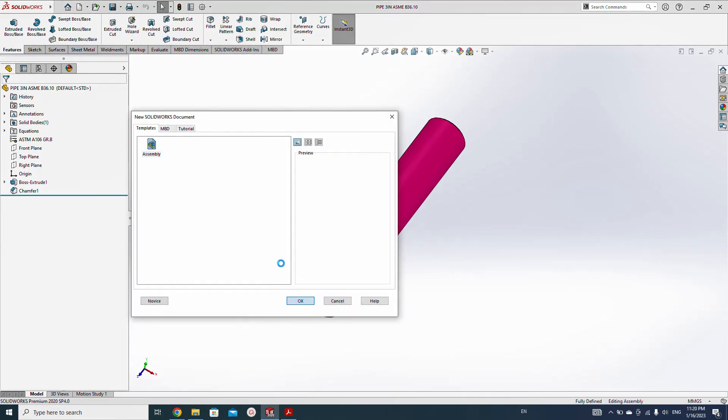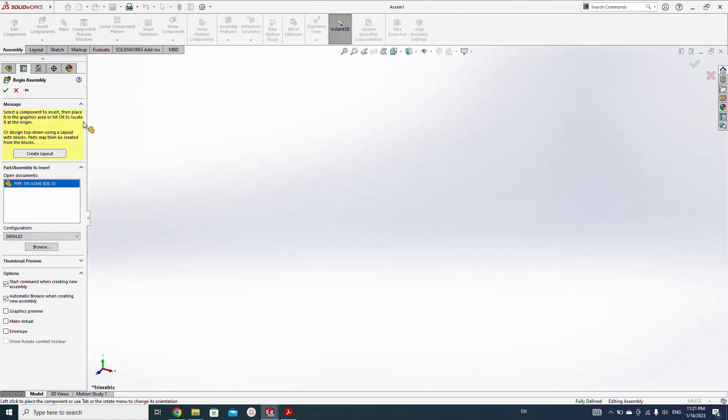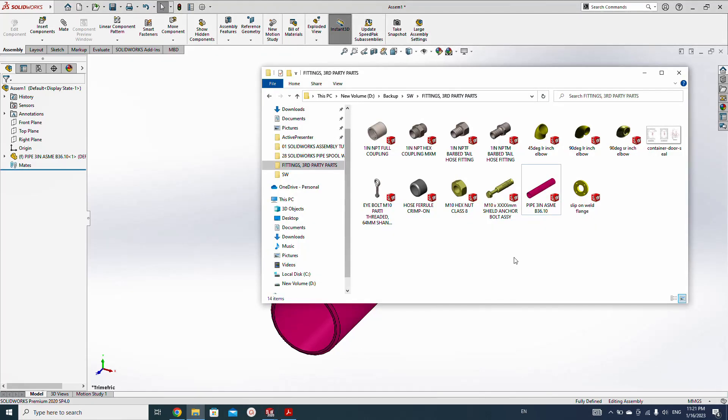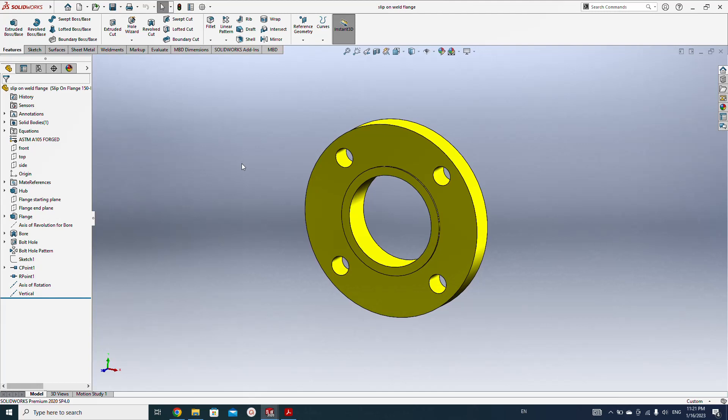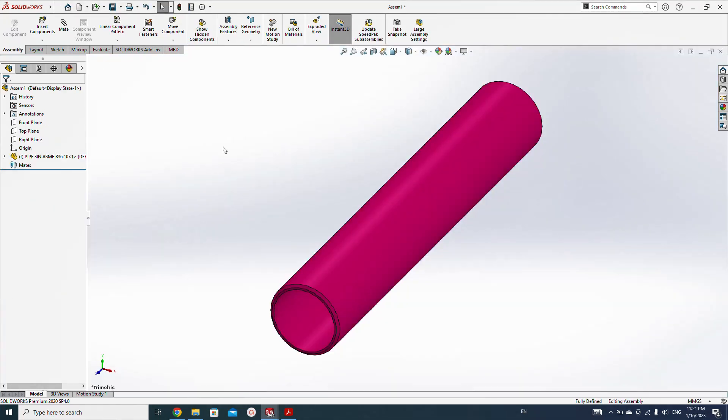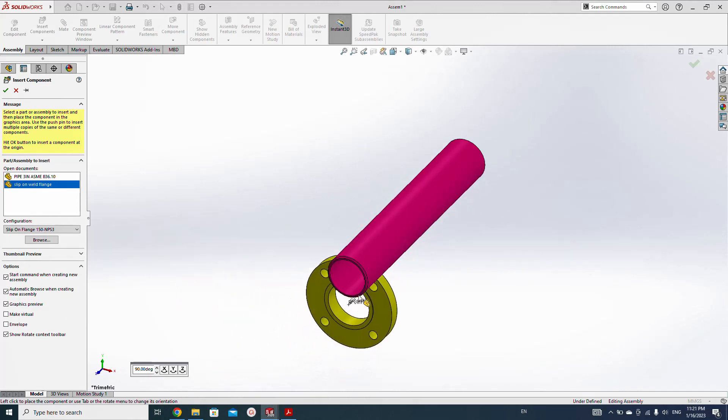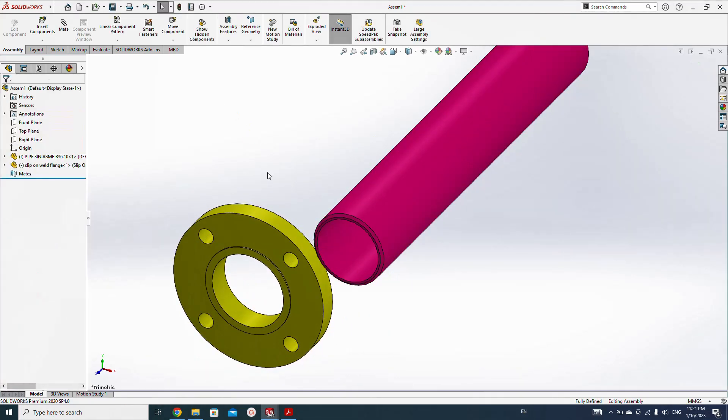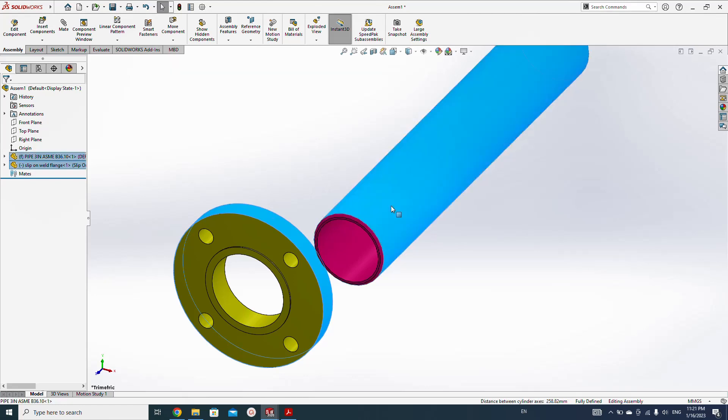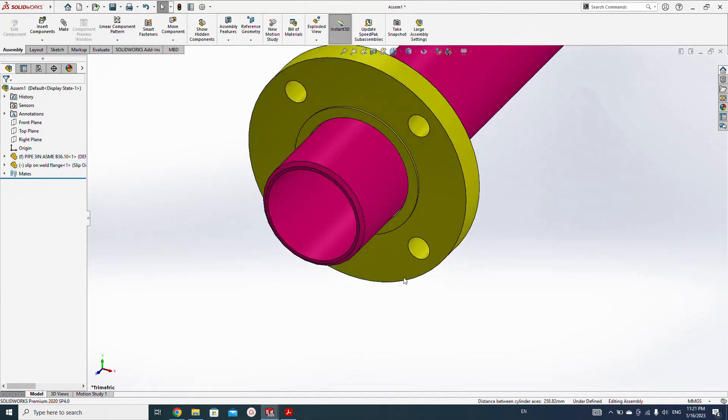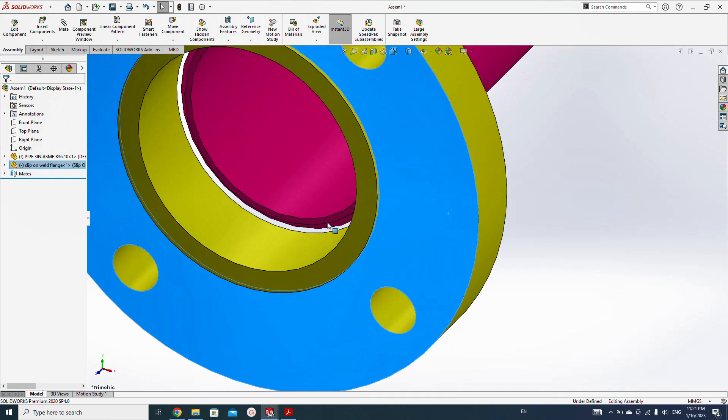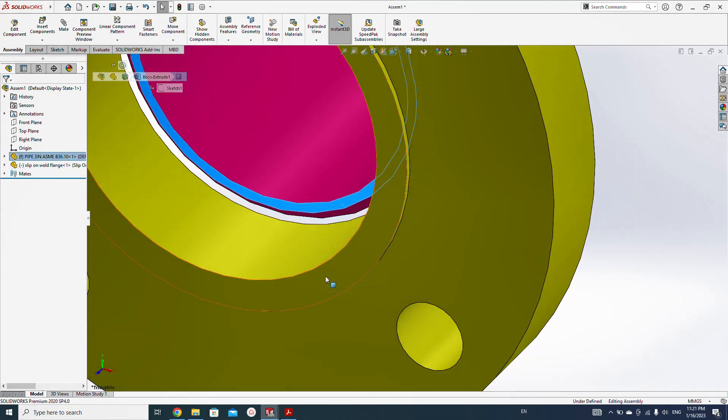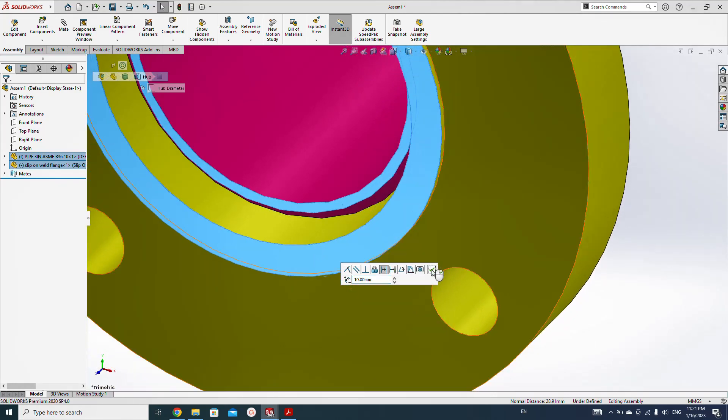Let's create an open assembly, insert this pipe here. Now open this flange, go to assembly, insert this flange. Let's add some mate, coincident, and we make here 10 mil offset.